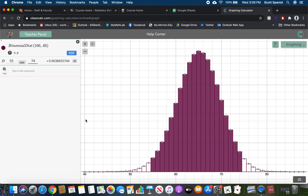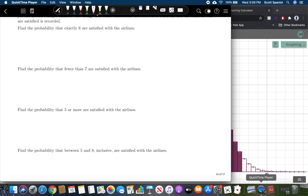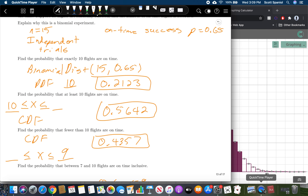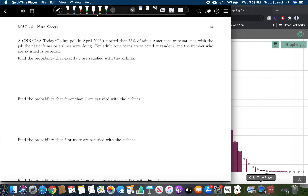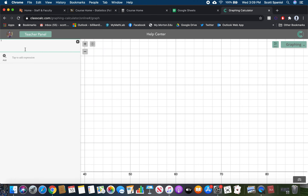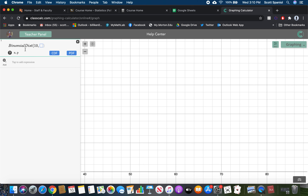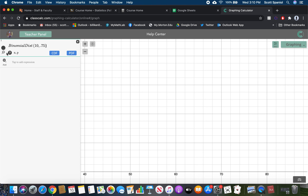Flip to page 14 and try the final problem on your own, then we'll go through it together. In this problem, 10 adults were surveyed and p equals 0.75. Using ClassCalc with n equals 10 and 75% probability of success gives us the binomial distribution graph.